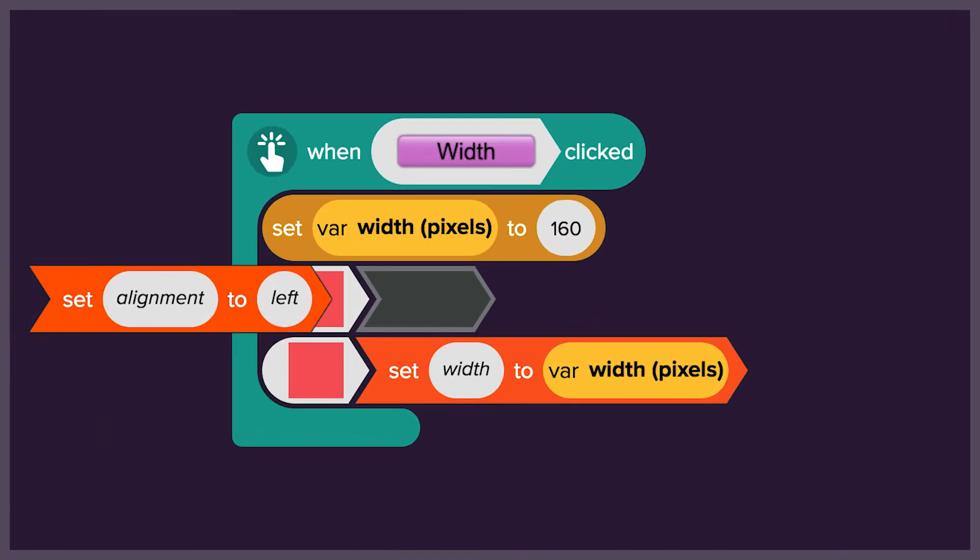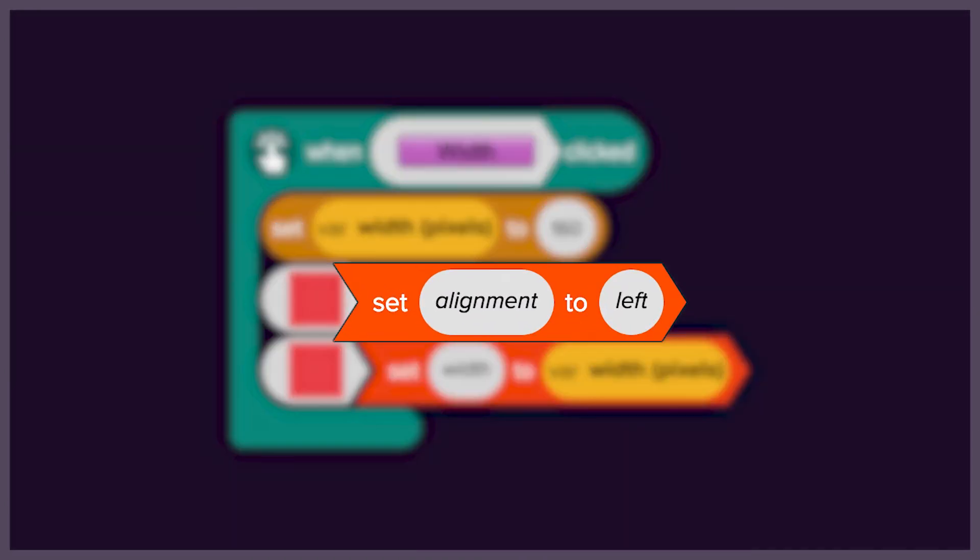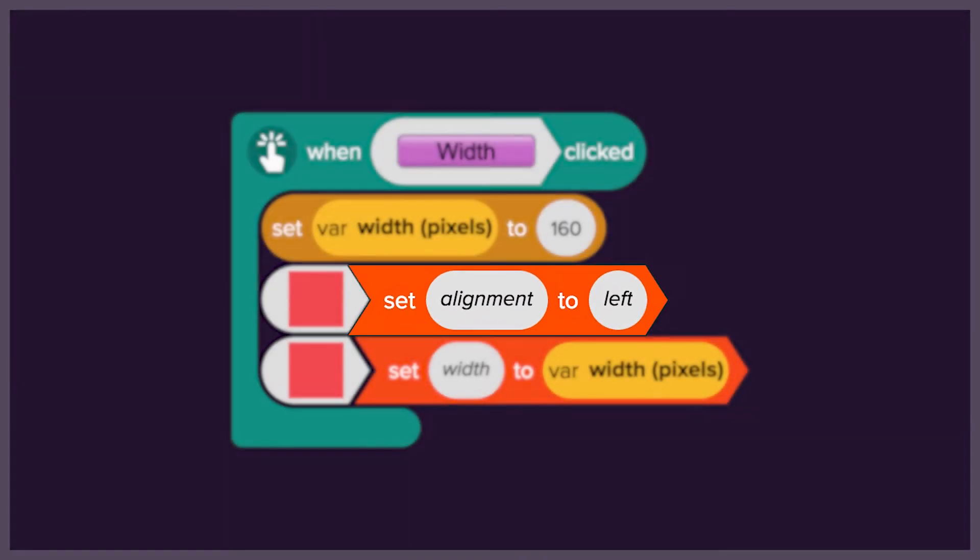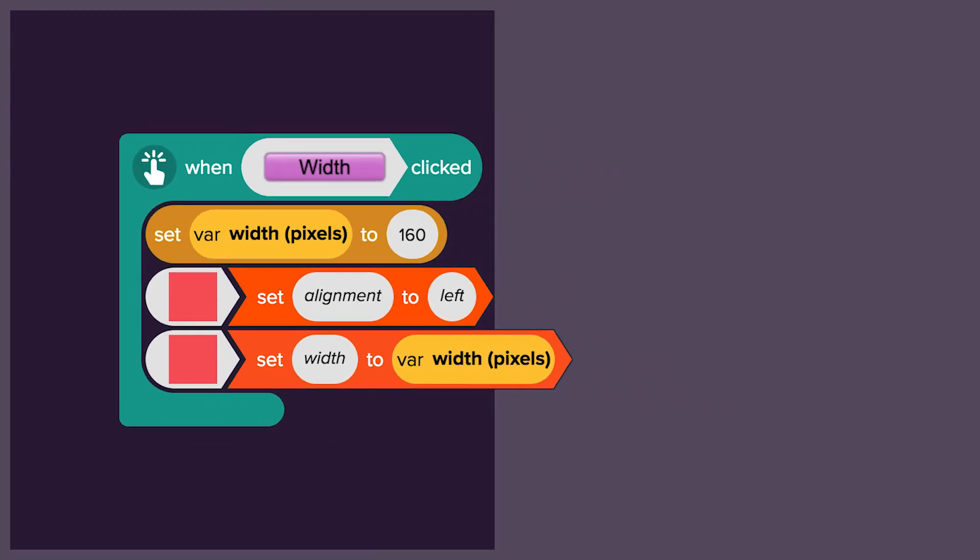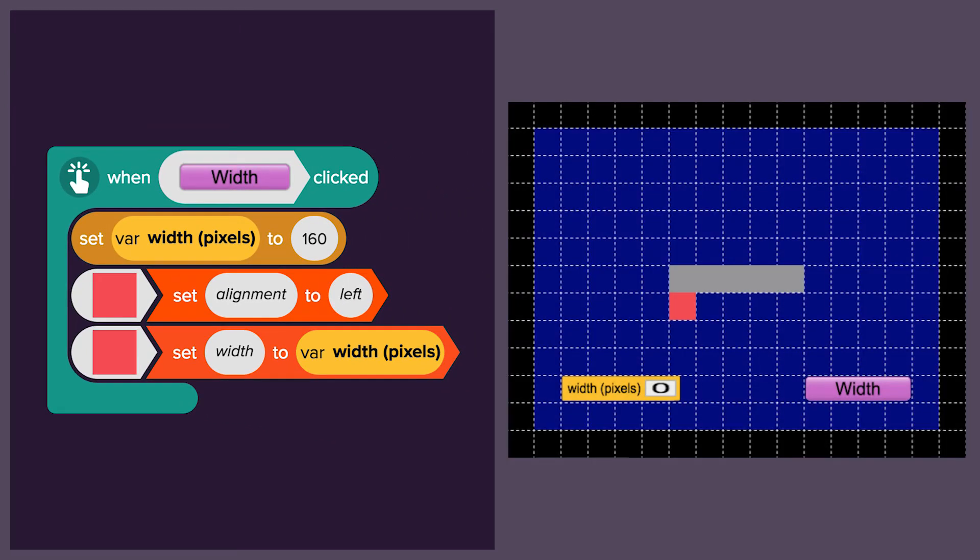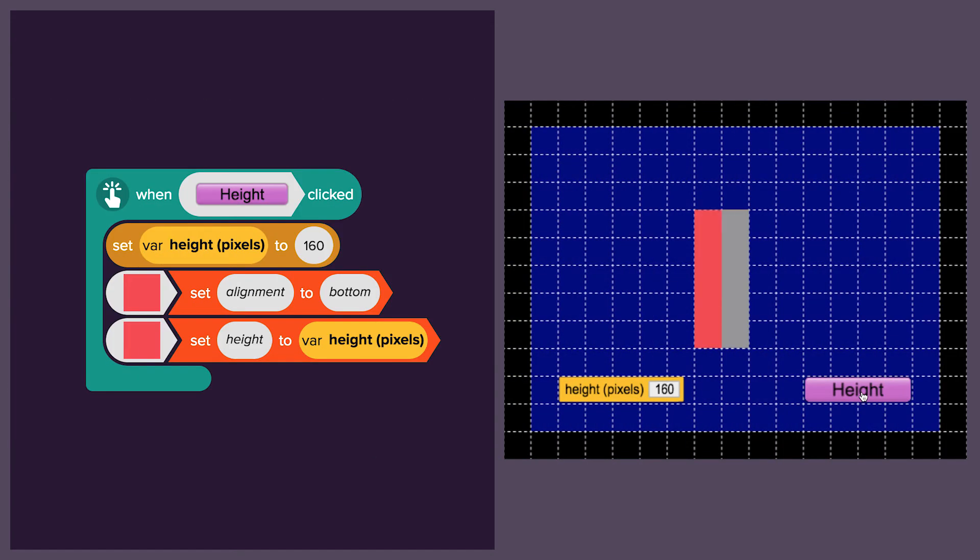So we need to learn how to align it. Try to make it follow the grey shape. Aligning it to the left will make it expand to the right, and aligning it to the bottom will make it expand upwards.